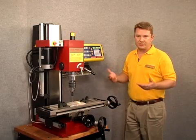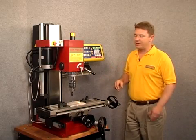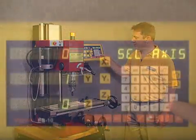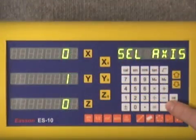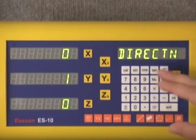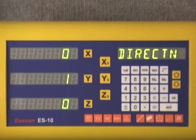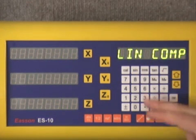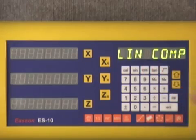Today we don't want to change the way that any of the scales read, so we'll press the enter key and it'll go back to direction. We'll arrow down and now we come to linear error compensation.